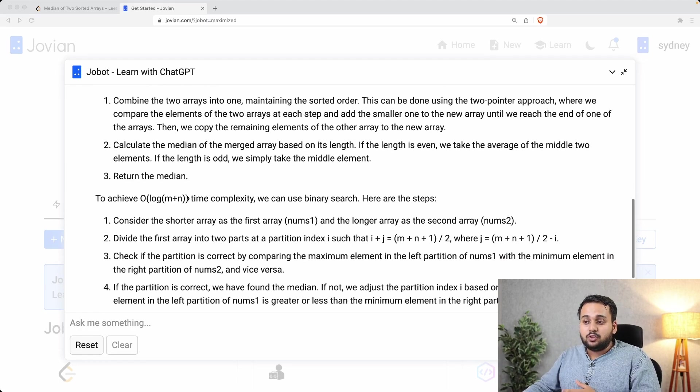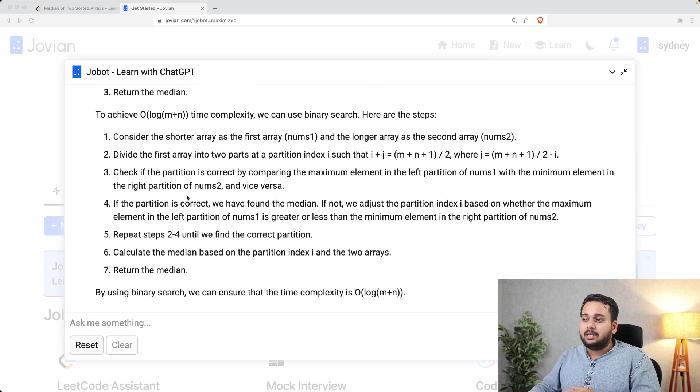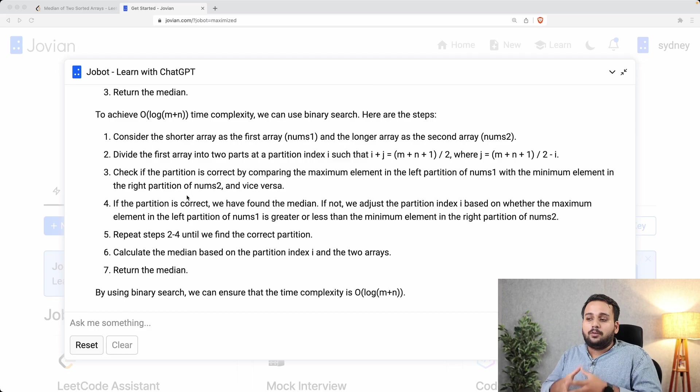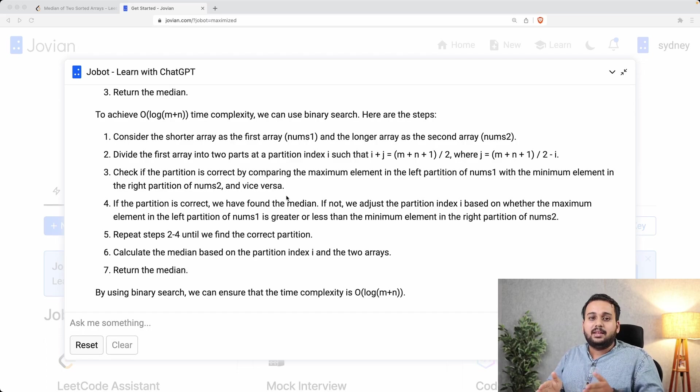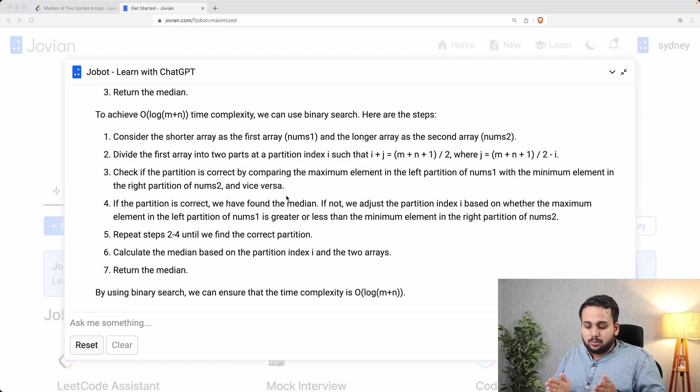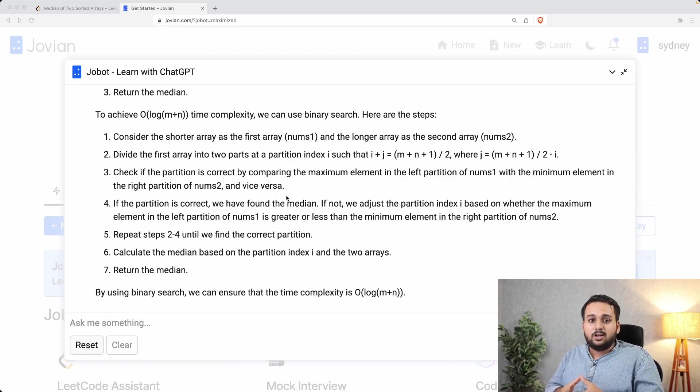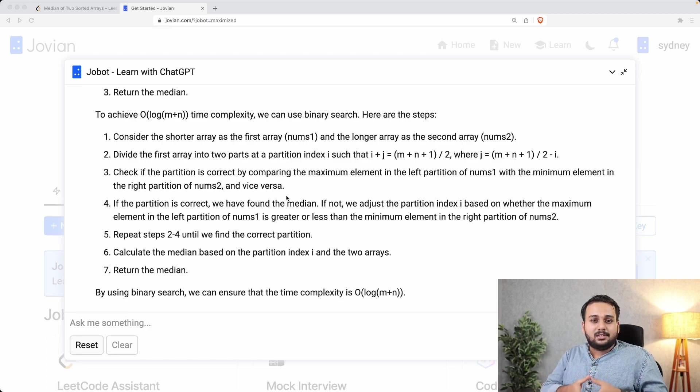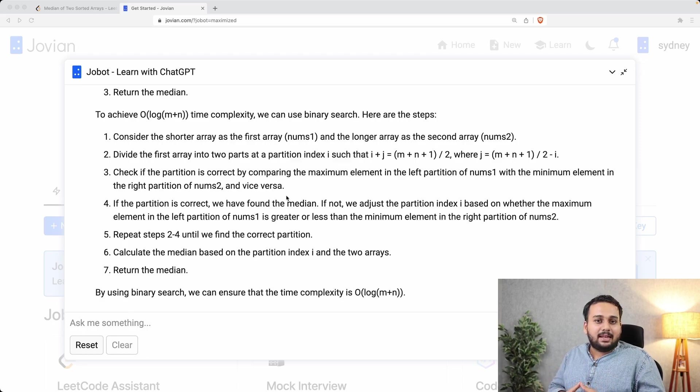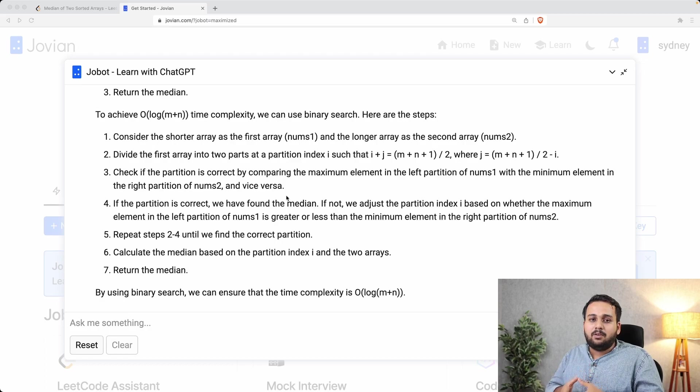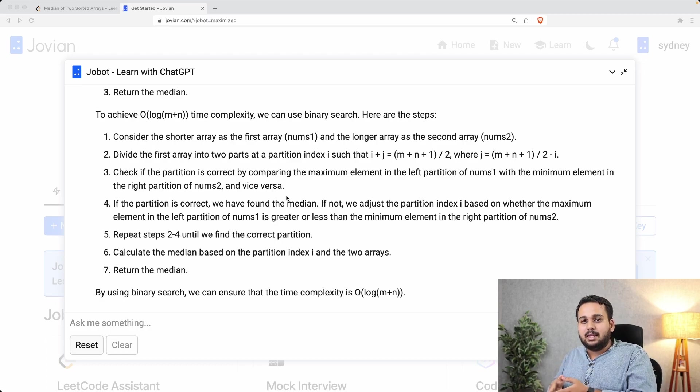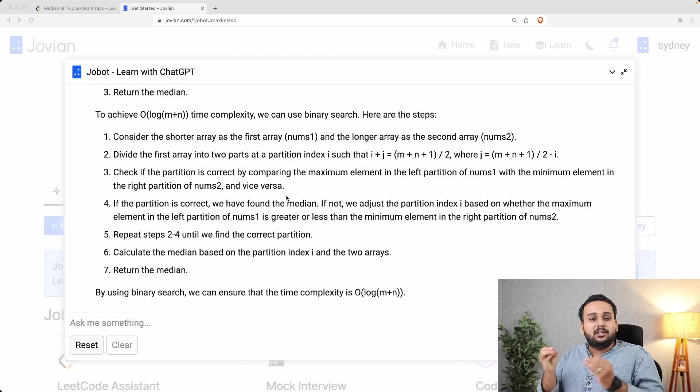There is another approach that jobot mentions which will take log(m+n) time complexity. There are two arrays nums1 and nums2. We are considering nums1 as the first array and nums2 as the second array, and now we are changing the partition to make both the arrays of equal length and the first element of the second array will be greater than the last element of the first array in sorted order. So if we arrange the arrays in that order then we can easily find the median by finding the average of the last element of the first array and the first element of the last array. That is what is mentioned in this solution.